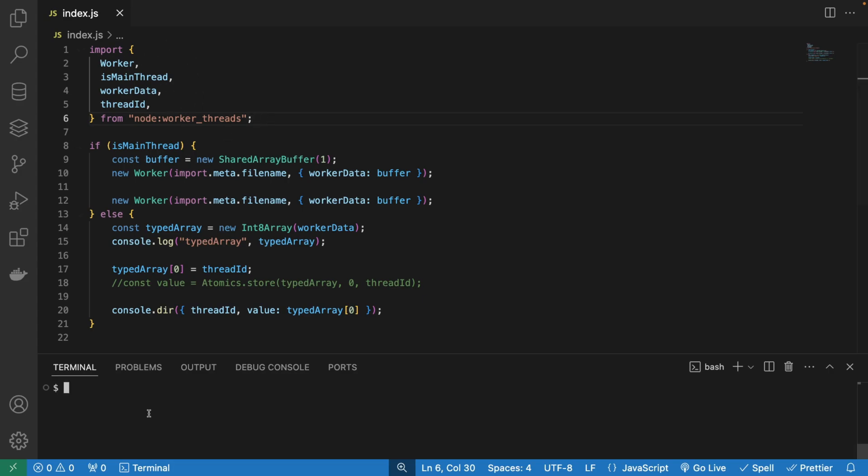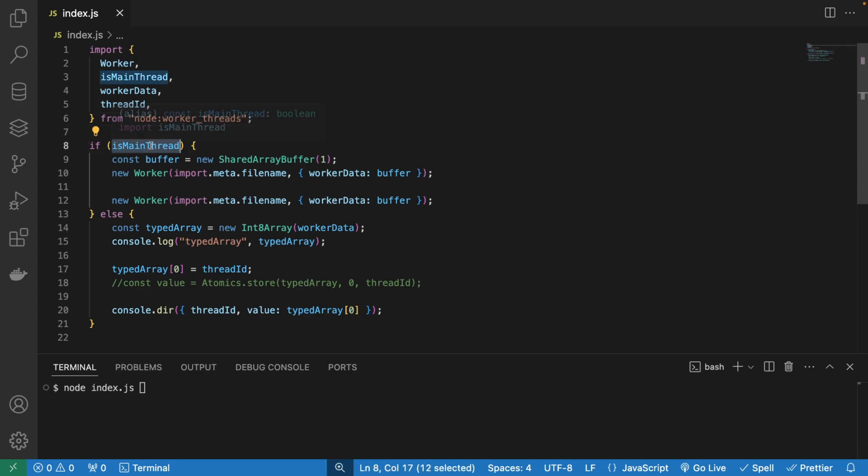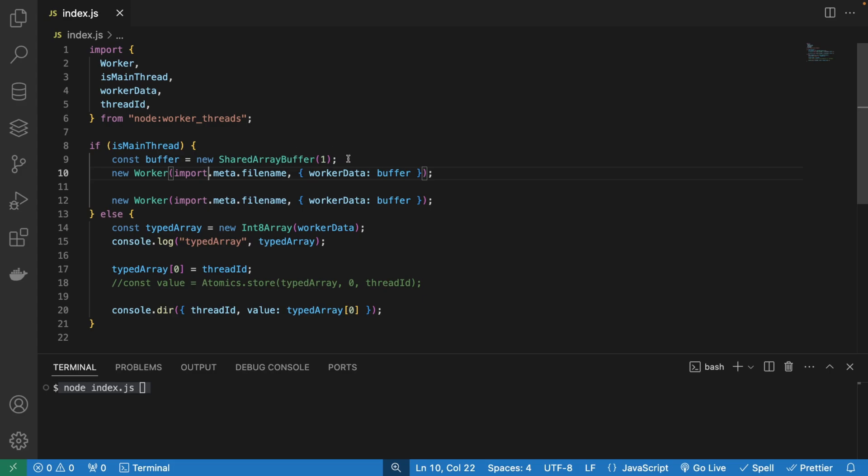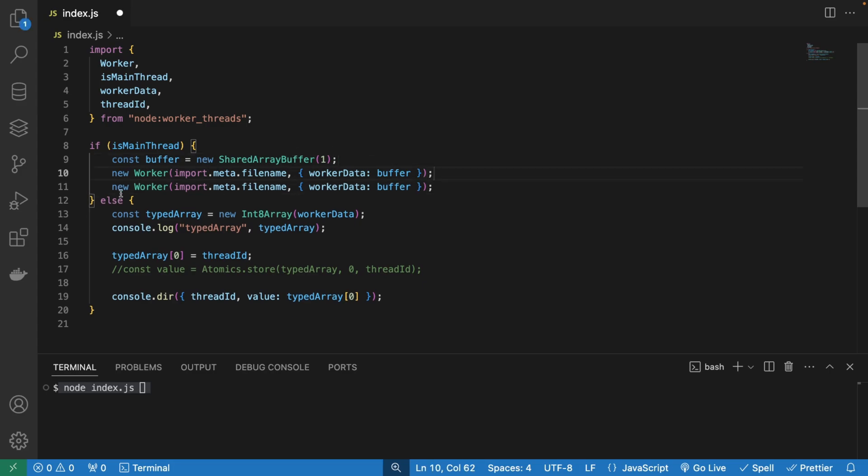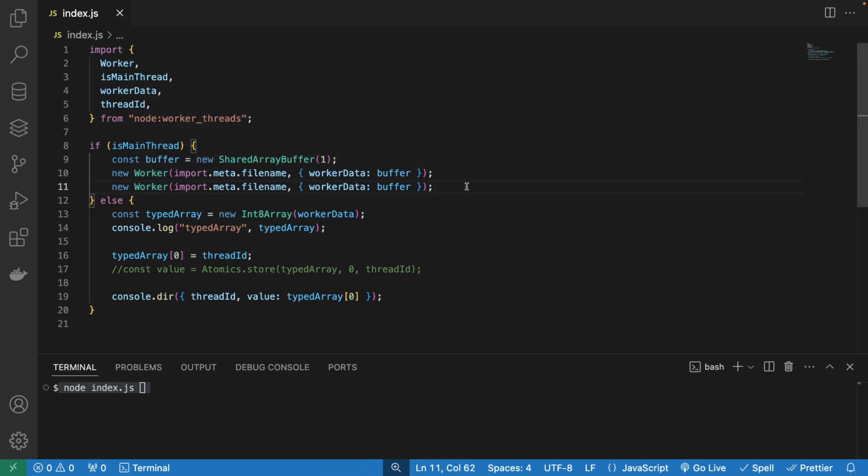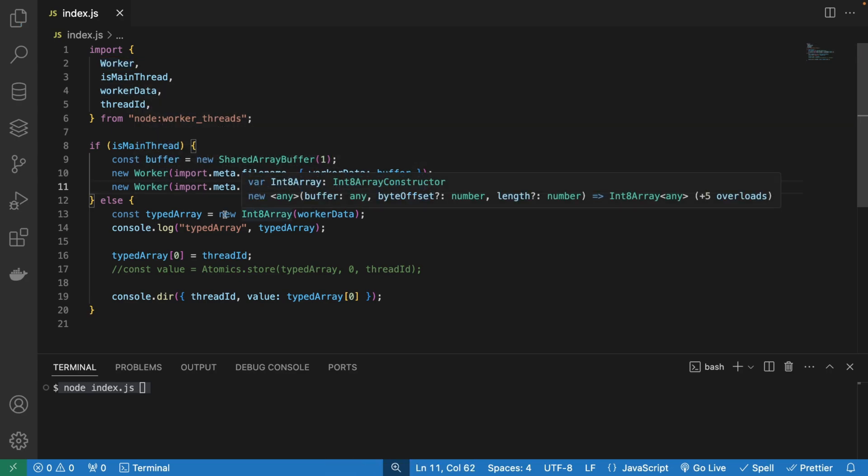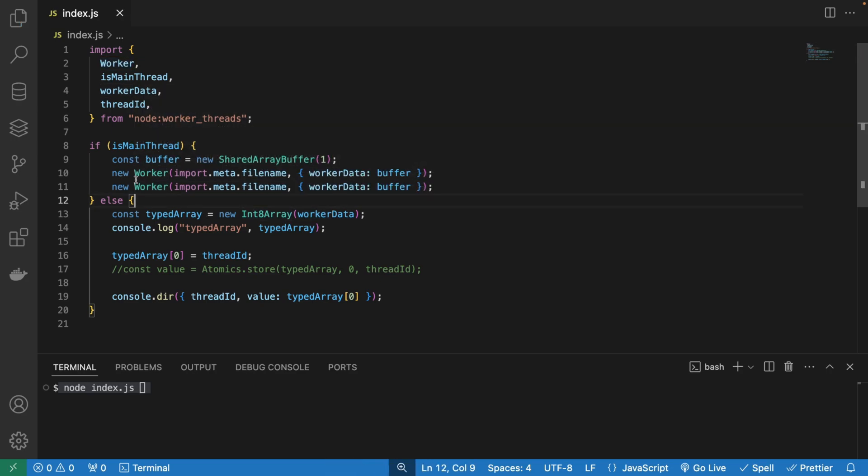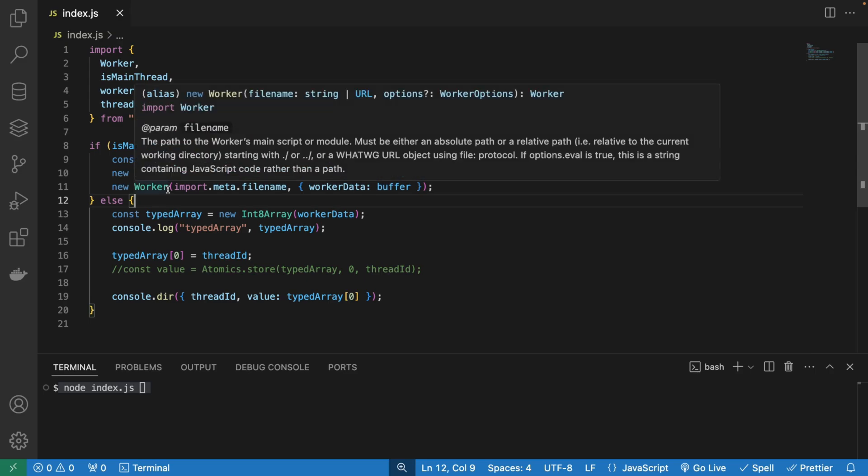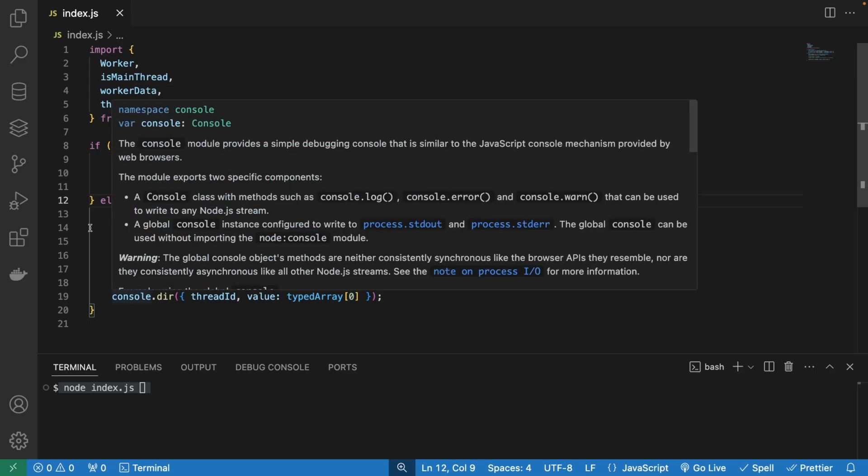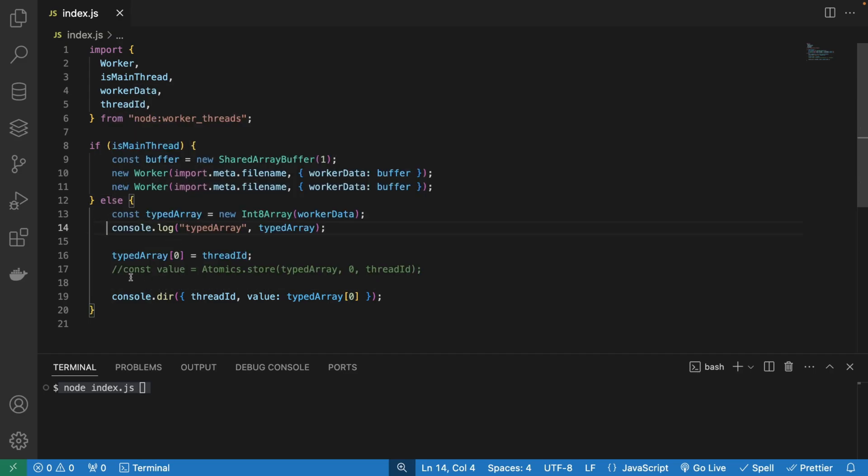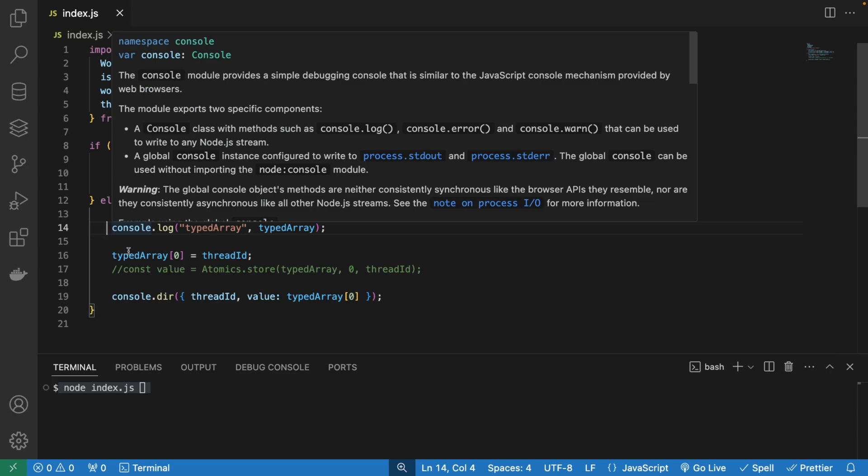When I run node index.js, we're going to first stumble upon this if statement, and we're going to check if we are on the main thread, meaning if this is how we started the application. In the main thread, we're going to create some buffer, and we're going to pass this buffer into the worker, worker one, and then worker two. So we're spawning two workers. And then when these workers are spawned, we're basically getting into the second if statement, or else statement.